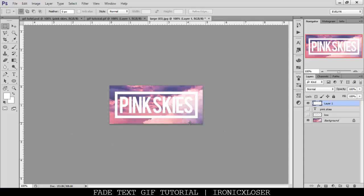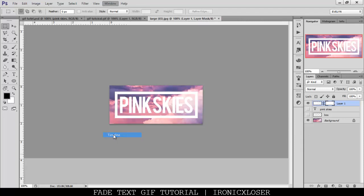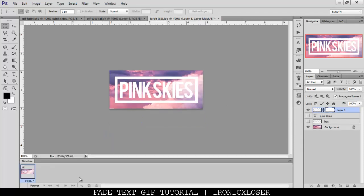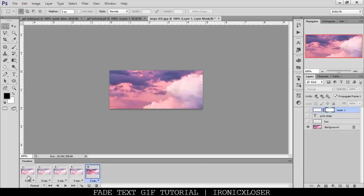So first of all, we want to add a layer mask to our pink sky layer, so we're going to click layer mask. Then we're going to go to the window, and open up our timeline. So this is how we're going to make our GIF. Now you want to go ahead and make however many frames you want. I'm only going to do five frames, so I'm going to click here. One, two, three, four, and it's going to make five.